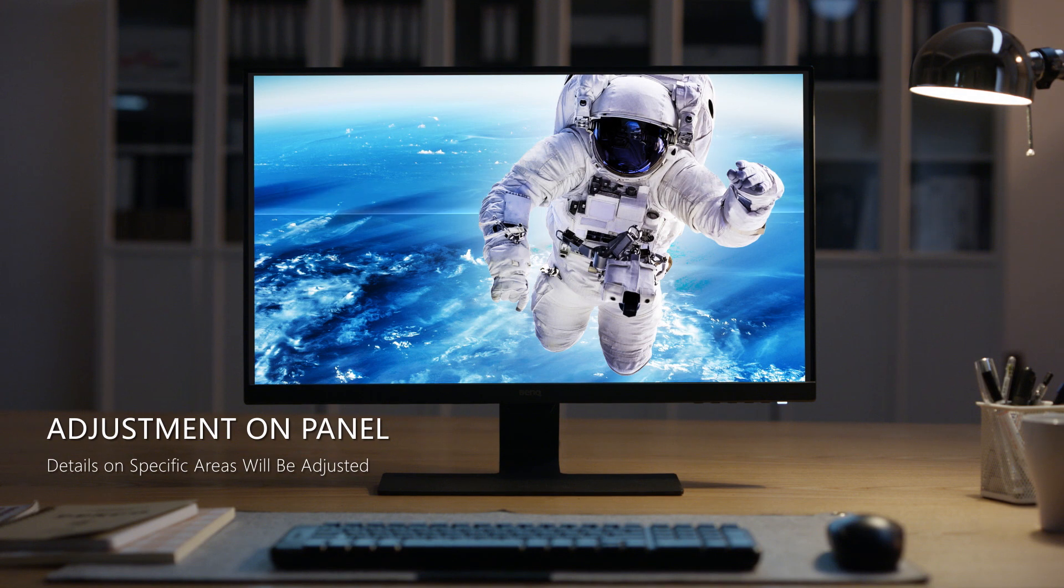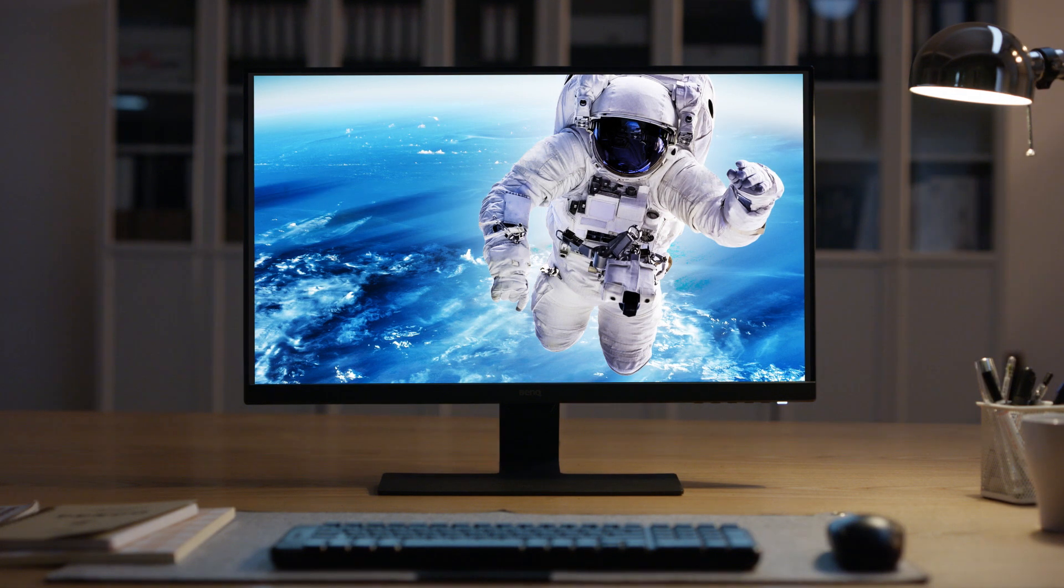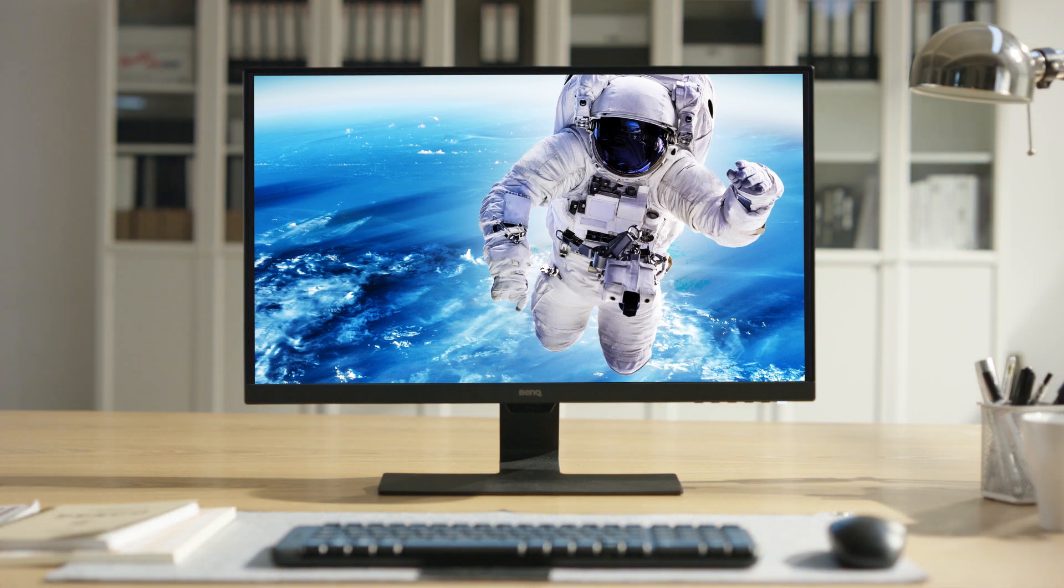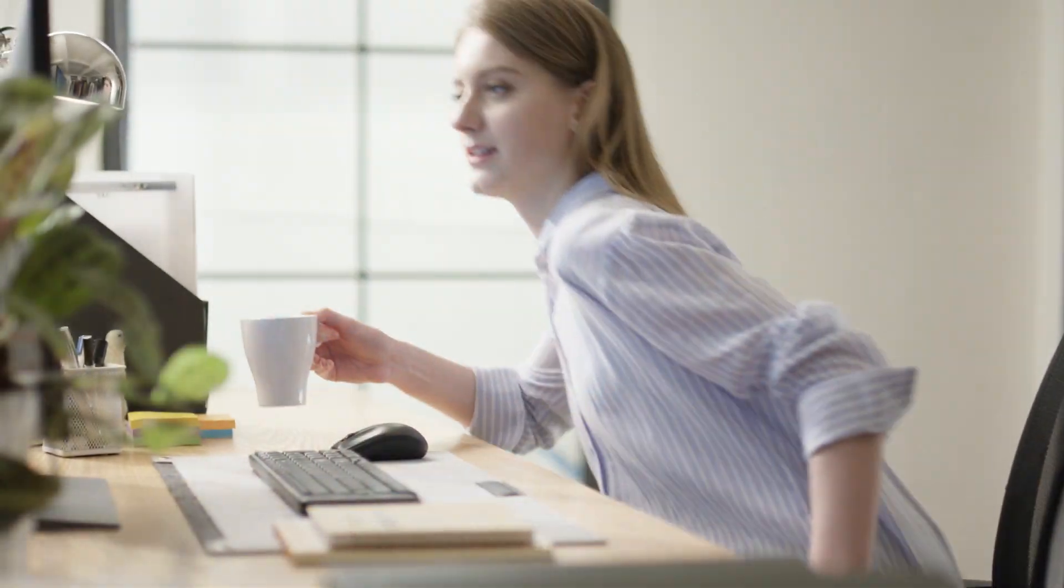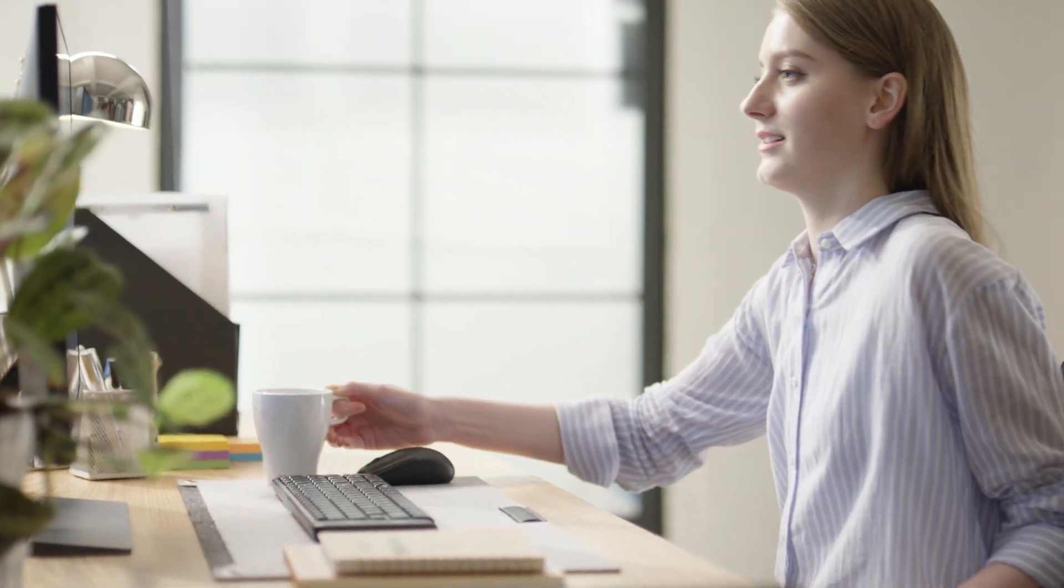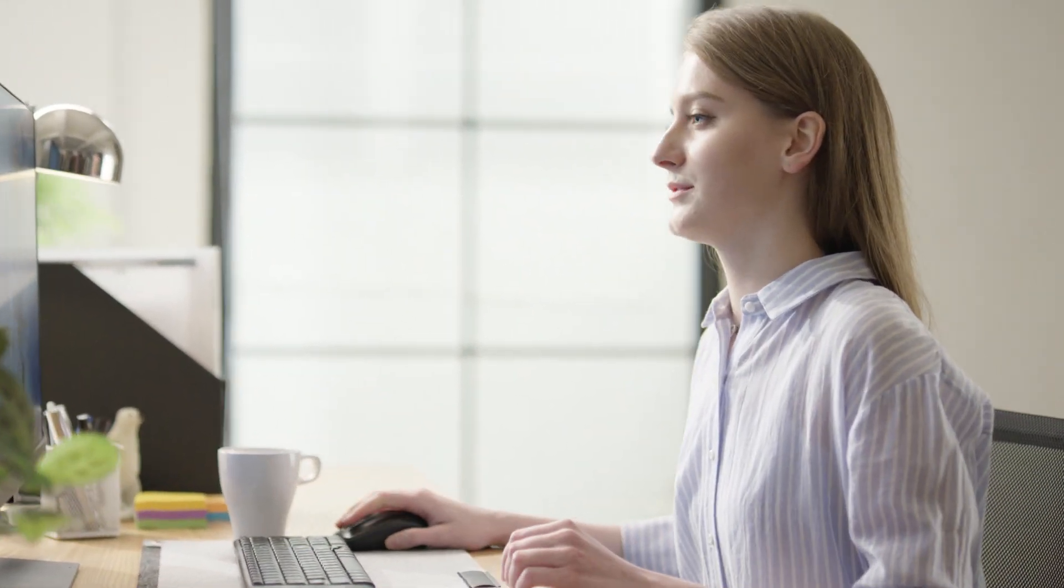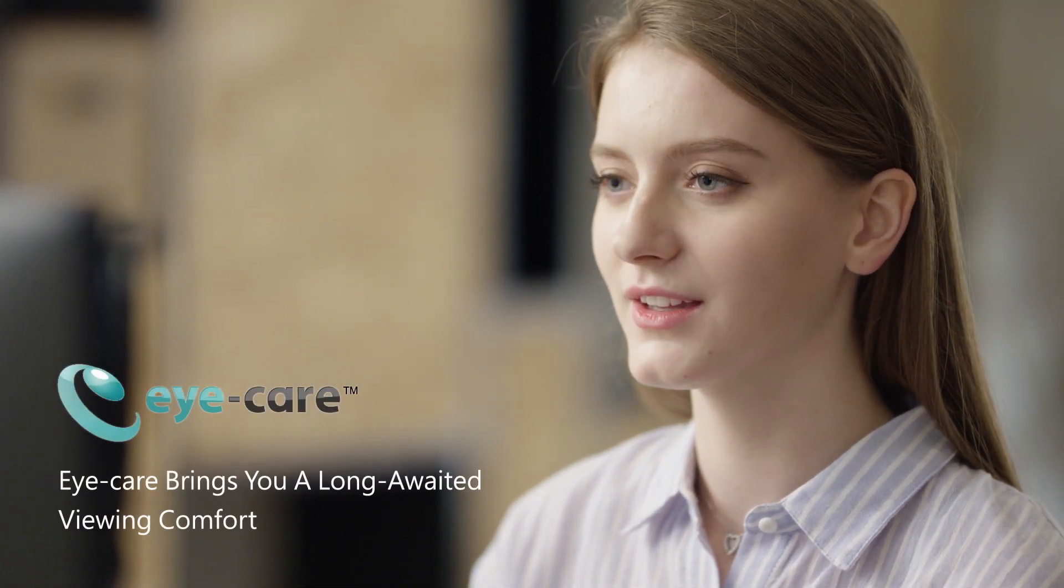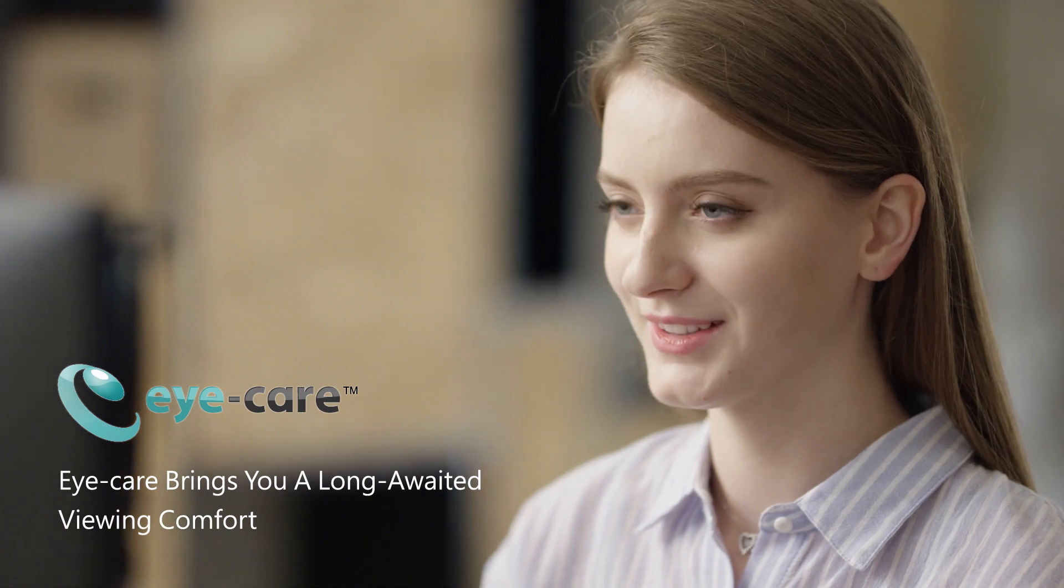This makes details easier to see. Whether in a bright, sunny office or a dimly lit room, your eyes will always enjoy the comfort of a perfectly lit screen. BenQ Eye Care Technology.